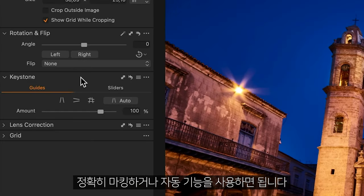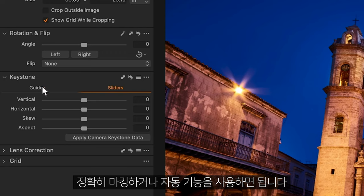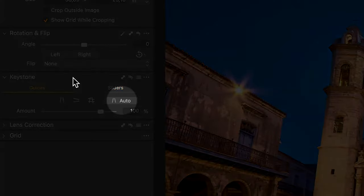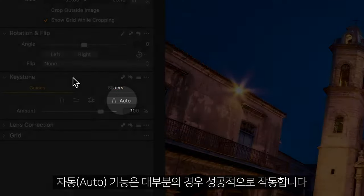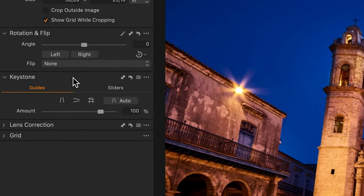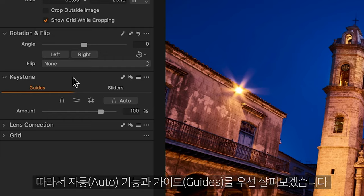applying a manual correction with sliders, or by using the Auto function. The Auto function is successful in most cases. So let's look at the Auto function and guides first.